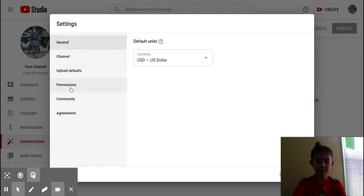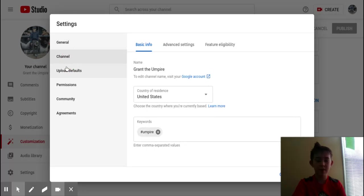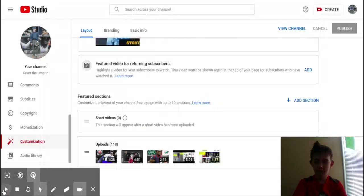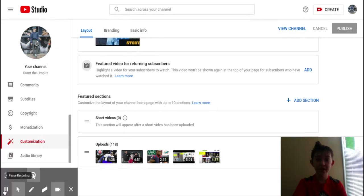Last but not least, settings: community tab, you can't have that without 1,000 subscribers, channel, country of residence, keywords, nothing special there. So that is all you need to know about YouTube Studio. Thanks for watching, bye.